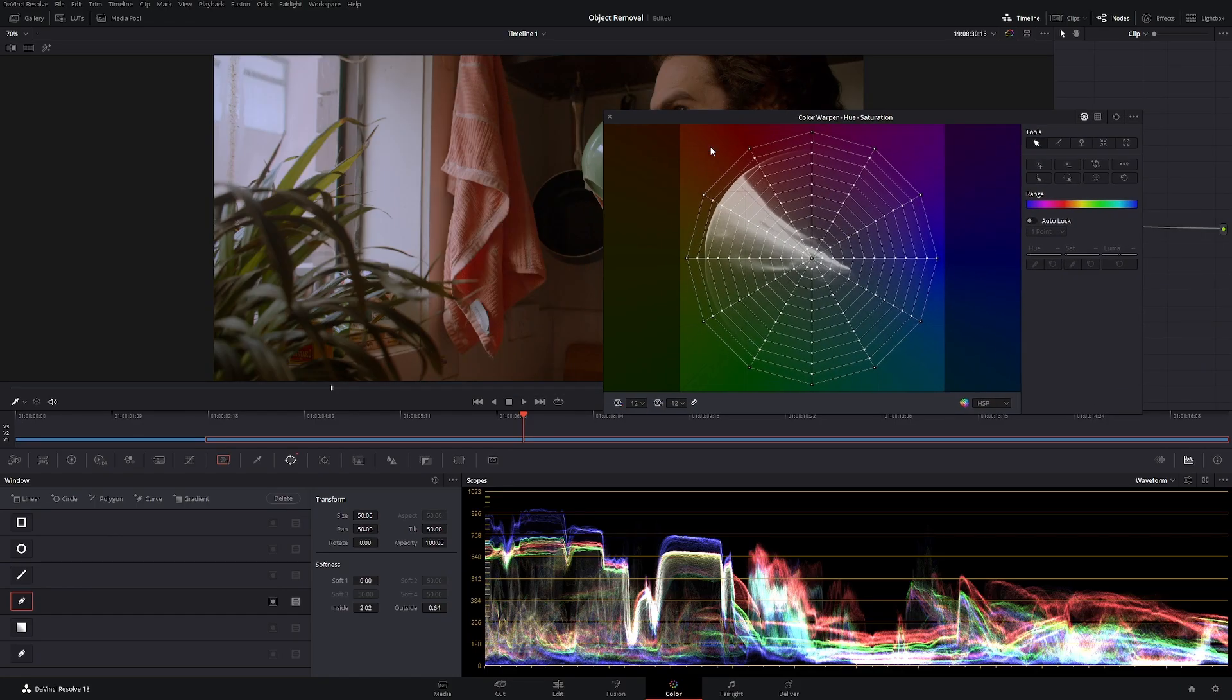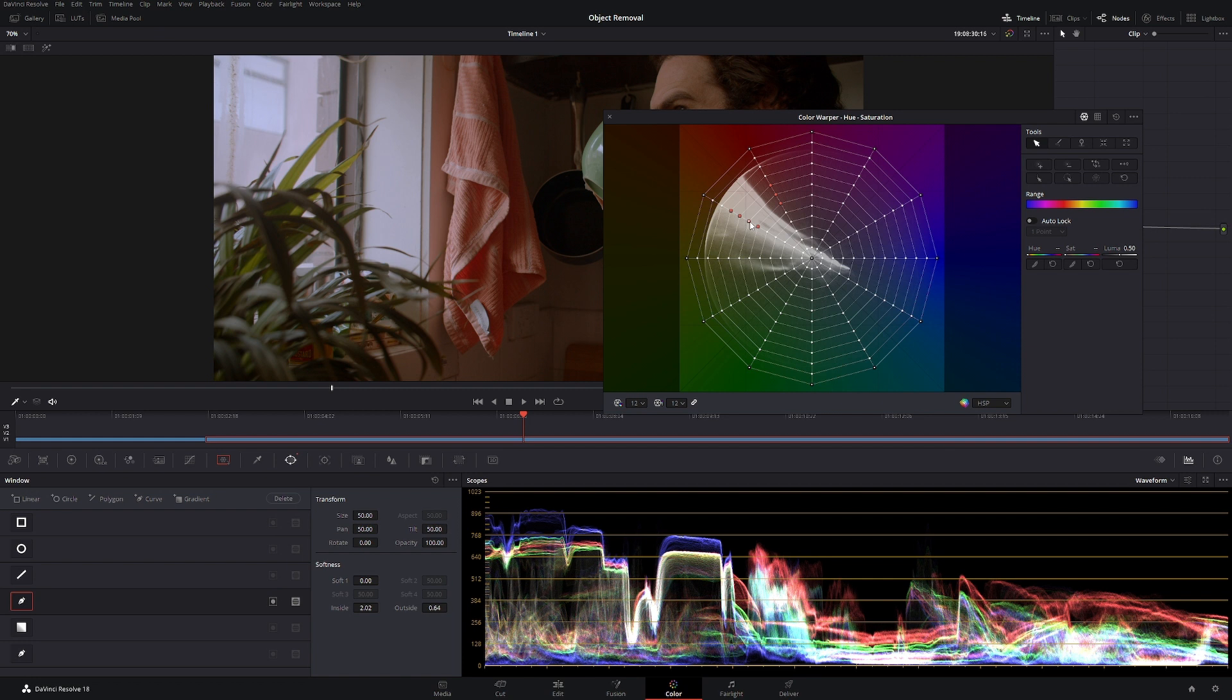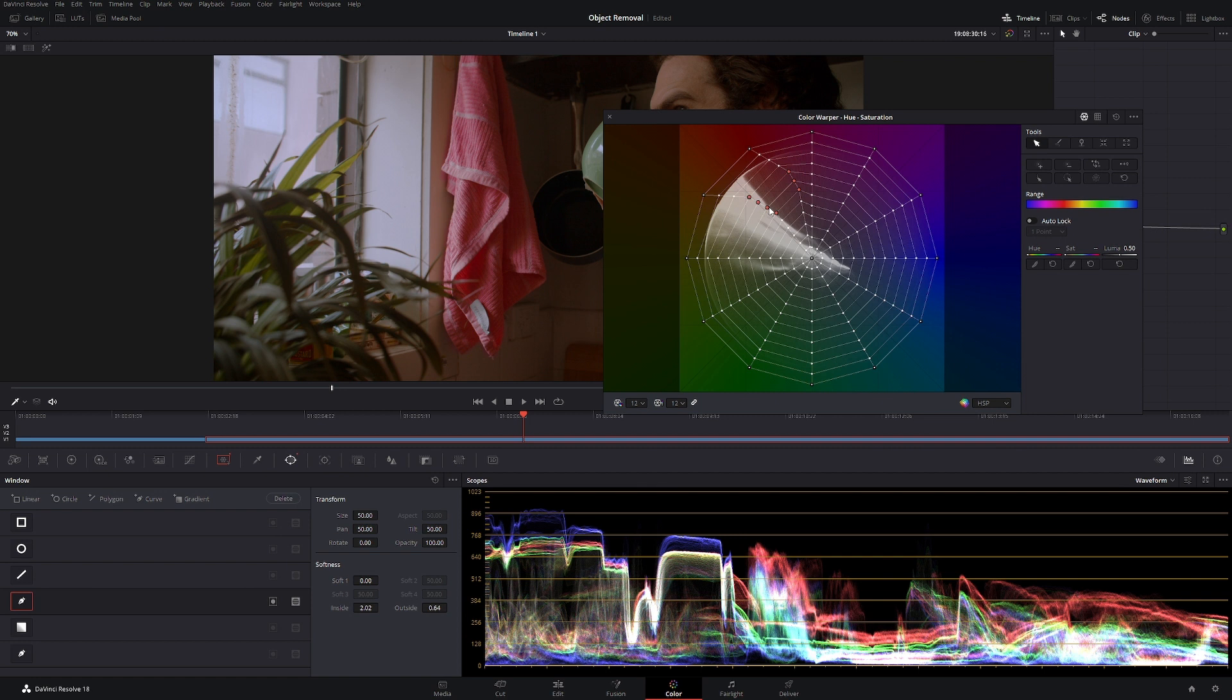Now if you wanted to change the hue, the hue doesn't work as well as I would like it to work with the color warper. I think it works really well with saturation. The hue is a bit, I don't know, it's not super great. This is quite an, it's not a super new tool but it is new, so maybe Resolve will get better in the future.